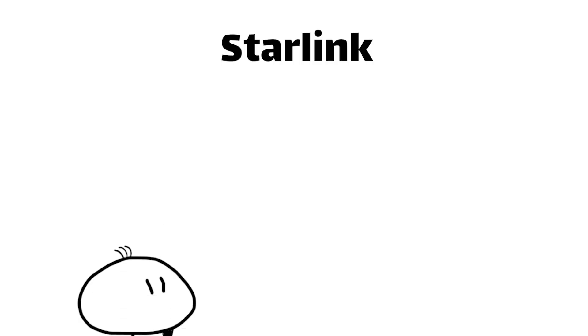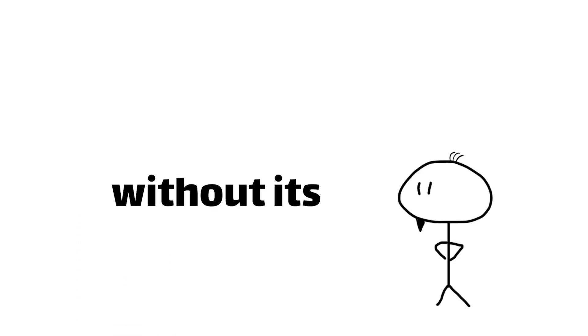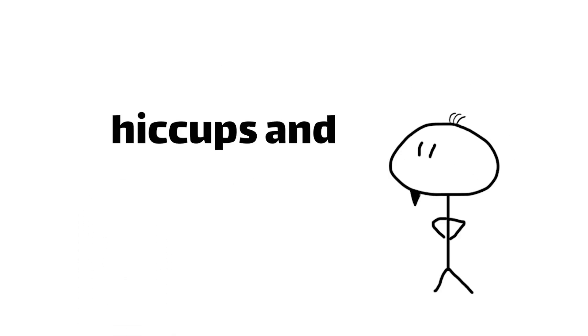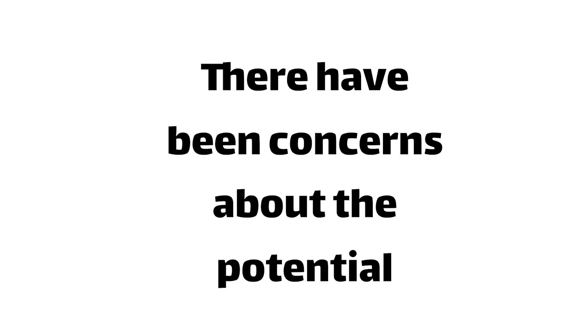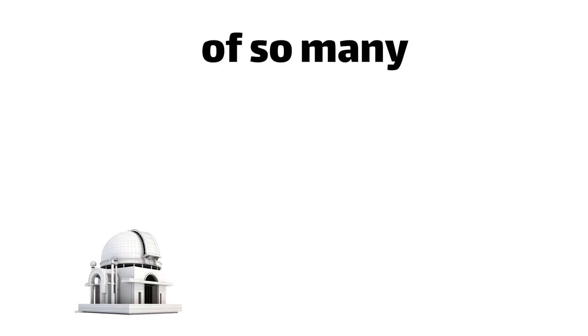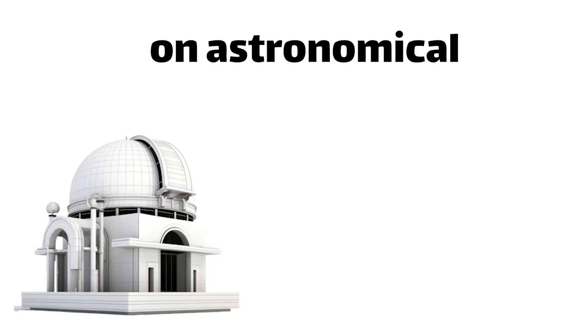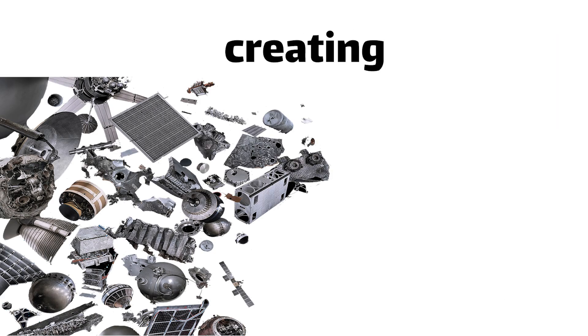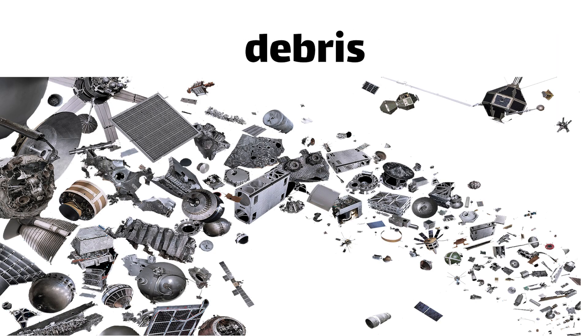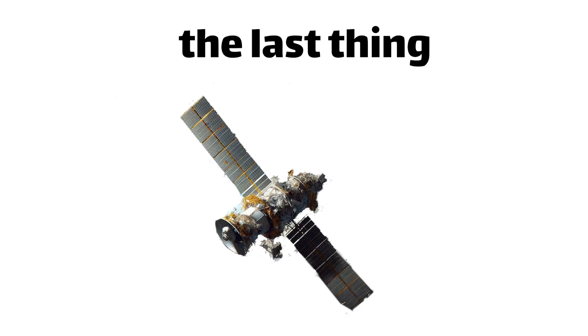Of course, like any ambitious technology project, Starlink hasn't been without its share of hiccups and controversies. There have been concerns about the potential impact of so many satellites on astronomical observations, as well as the risk of creating even more space debris. Because let's face it, the last thing we need is a bunch of defunct satellites careening around like cosmic pinballs, putting other spacecraft at risk.